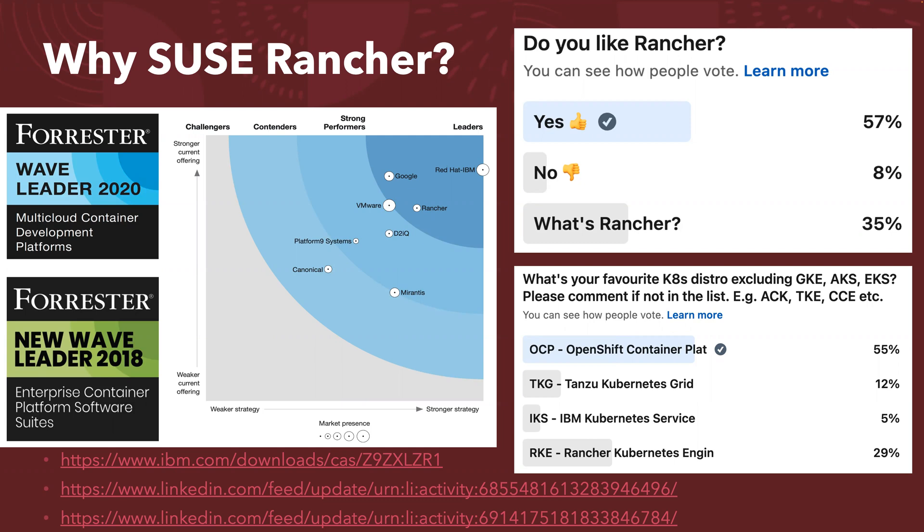So it's one of the best performers. And on the top right here, you can see a poll that was conducted on my dad's LinkedIn. So out of the people who knew about Rancher, 88% say that they really liked it. So you can see its popularity.